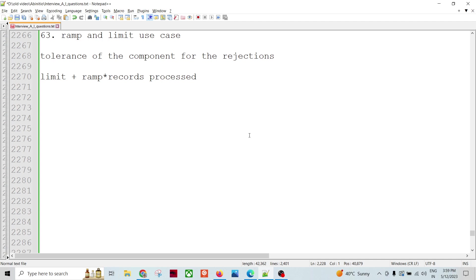Welcome to Data Pandit. Today we are going to talk about two metrics: ramp and limit. Most of the transform components in Ab Initio have a reject threshold. Reject threshold means how many records can be rejected before stopping the graph — how many rejects can happen before the component stops processing.